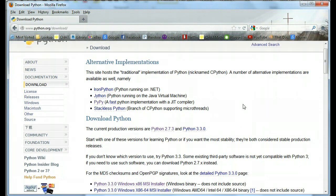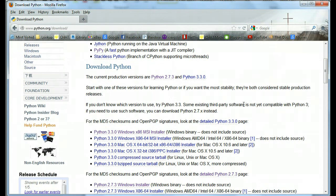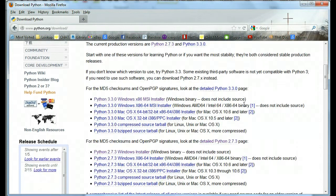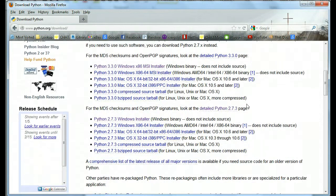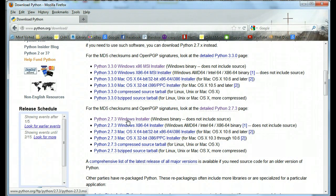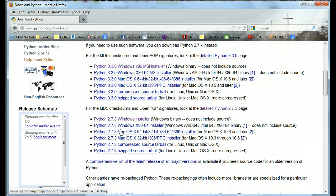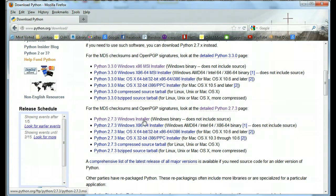Now there are two versions of Python. Most people are still sticking with the 2.7.3 just because there are a lot more libraries that go with that for now. So we're going to click on this 2.7.3 Windows Installer because I'm running Windows.